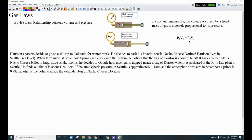Here's the equation for Boyle's Law — write this down. The subscripts 1 and 2 represent a before-and-after situation. In each problem, there's a starting condition and something changes, and you calculate the new variable after the change.